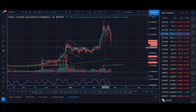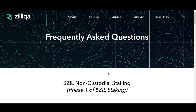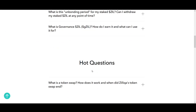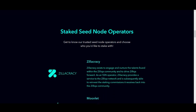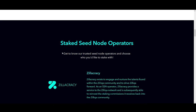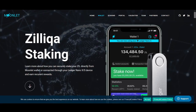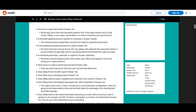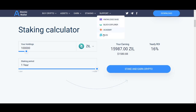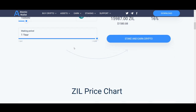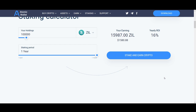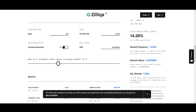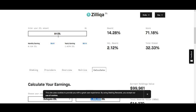Zilliqa staking news and price prediction. Welcome back guys, it's Crypto Rocco from Rockstar Trading Channel. In today's video we'll explain exactly what staking is and how to step-by-step stake Zilliqa. We'll be using platforms from Zilliqa's official website. We'll also look at some frequently asked questions and use staking calculators to explain how much Zilliqa you can expect to earn.